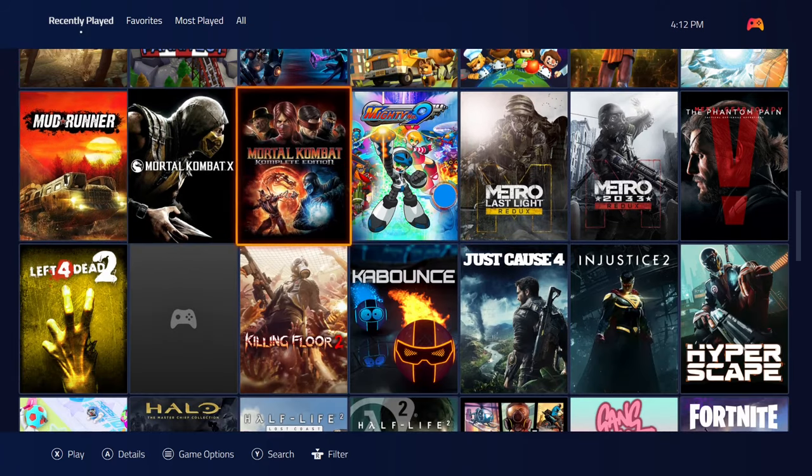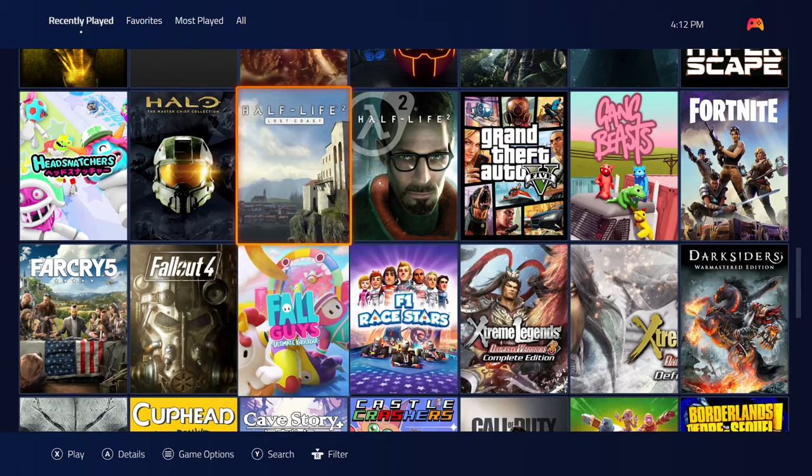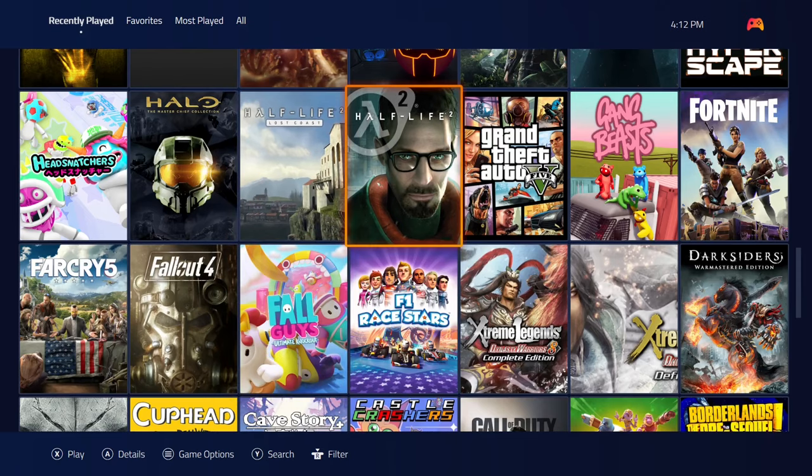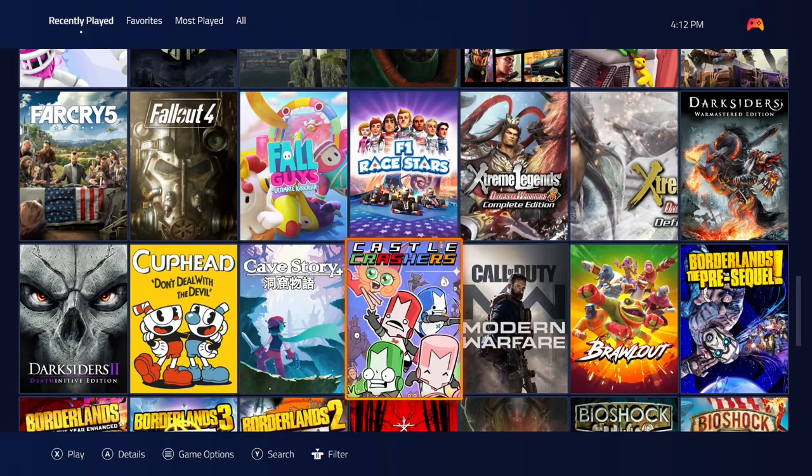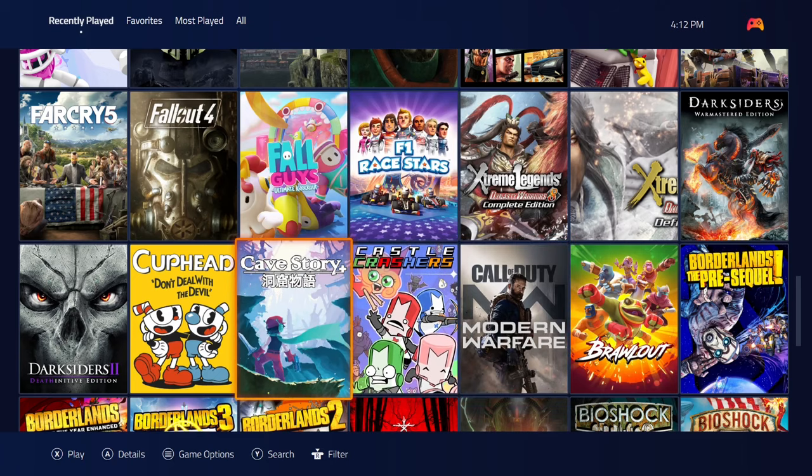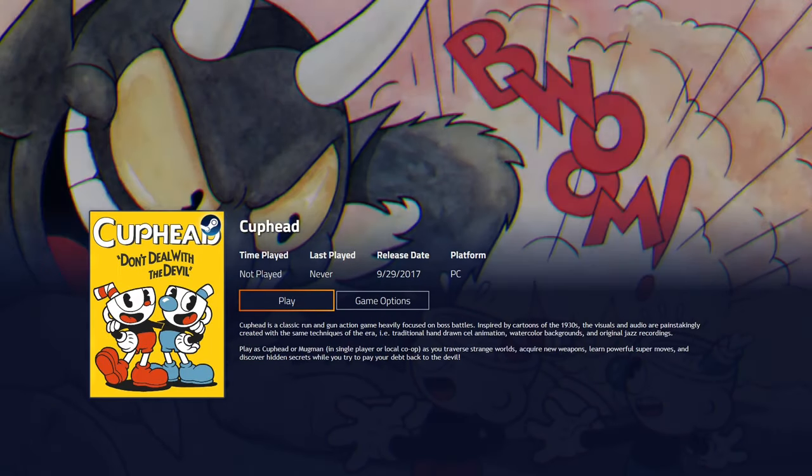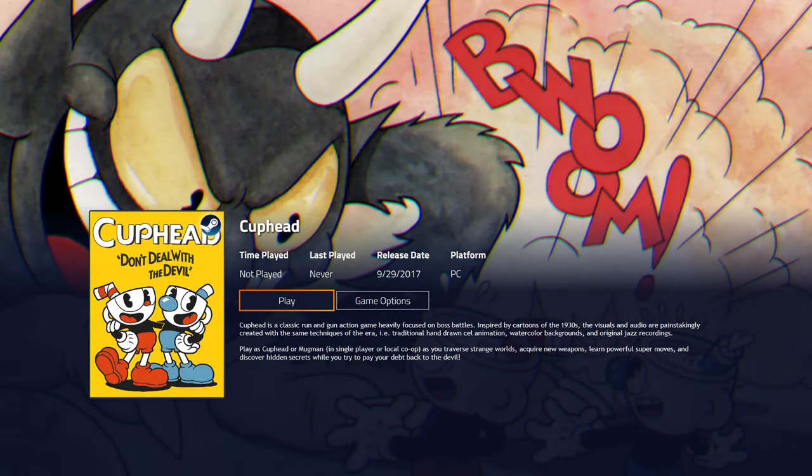When you're ready to launch a game, all you want to do is select the game you're ready to launch. Let's do Cuphead, and then we just hit play.